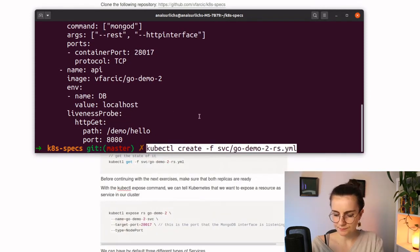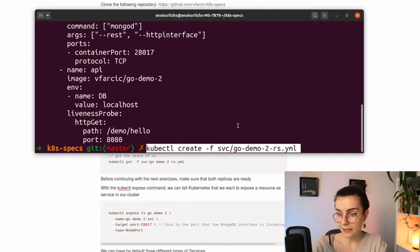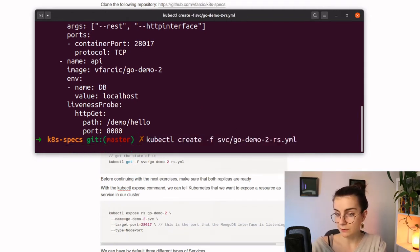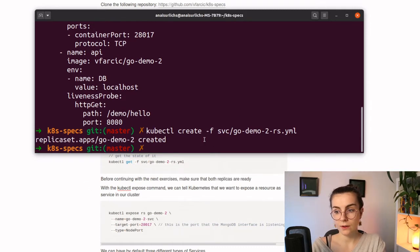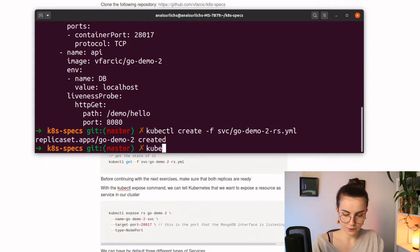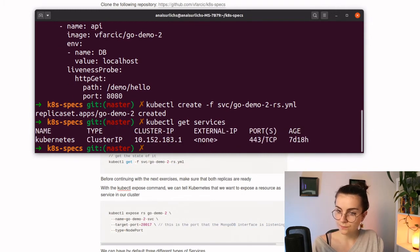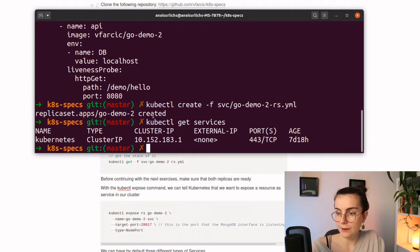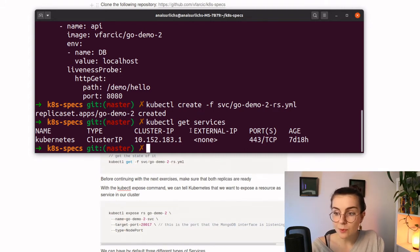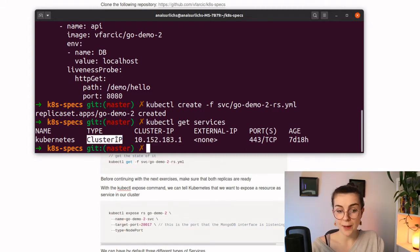Let's create it. We're going to do it through kubectl create and then the name of the resource. Now let's look at kubectl get services — and we have here the service that we just set up. It's of type ClusterIP.